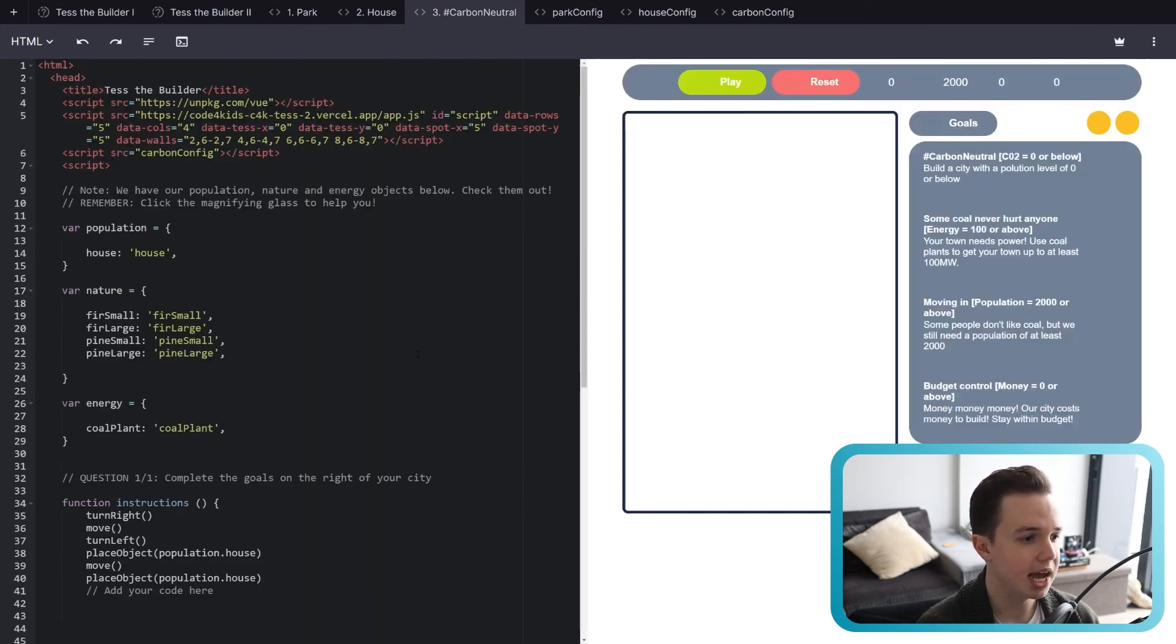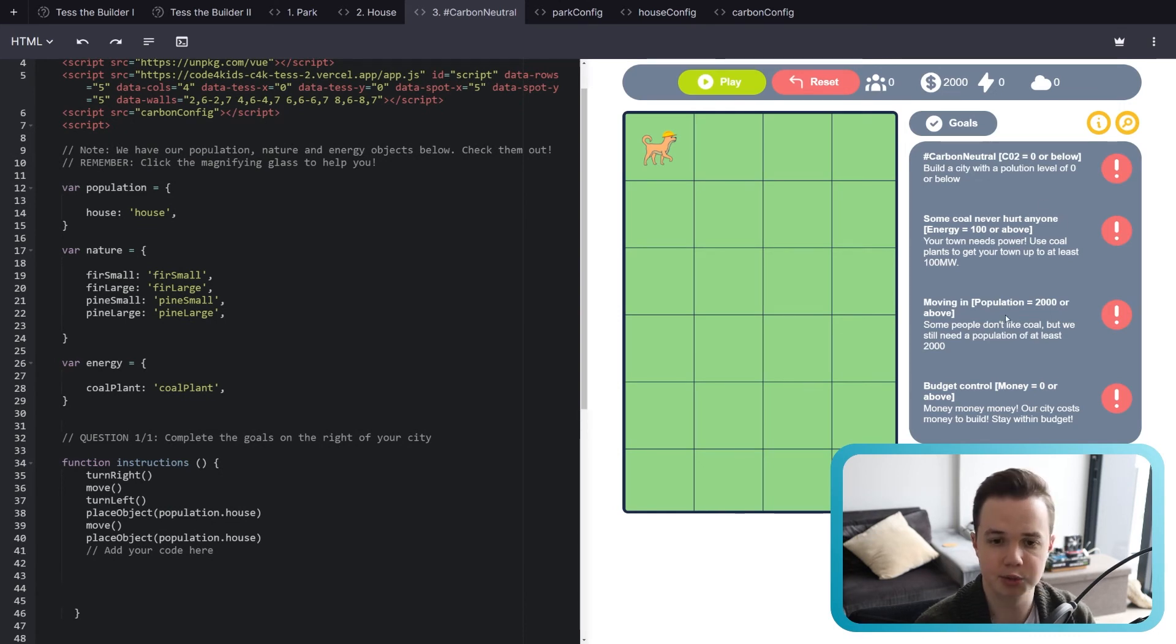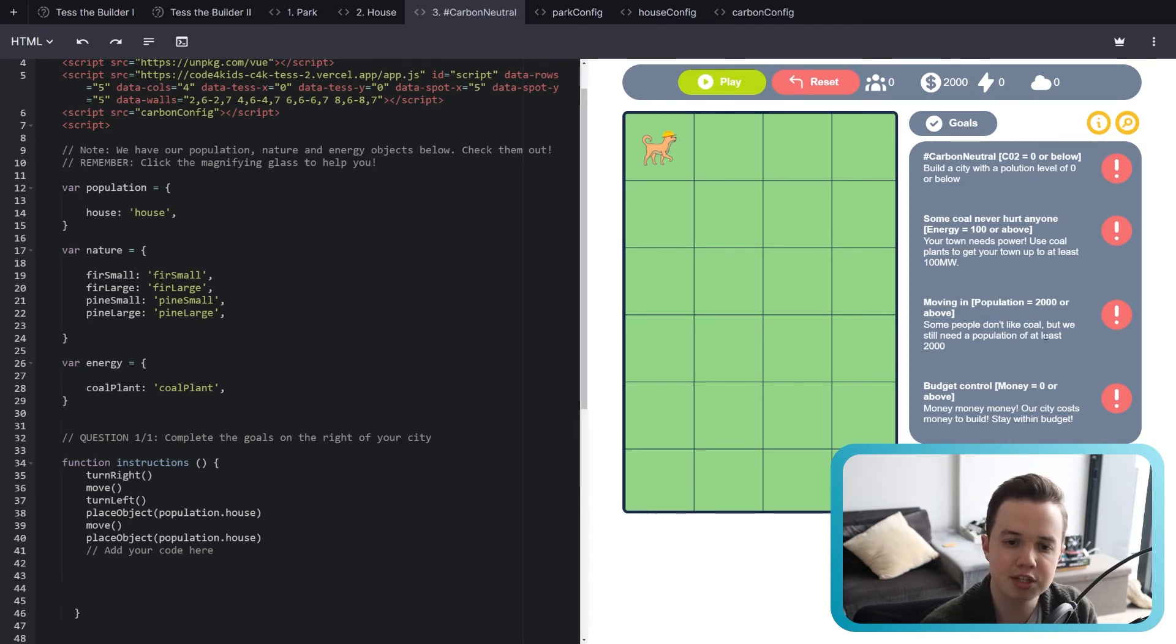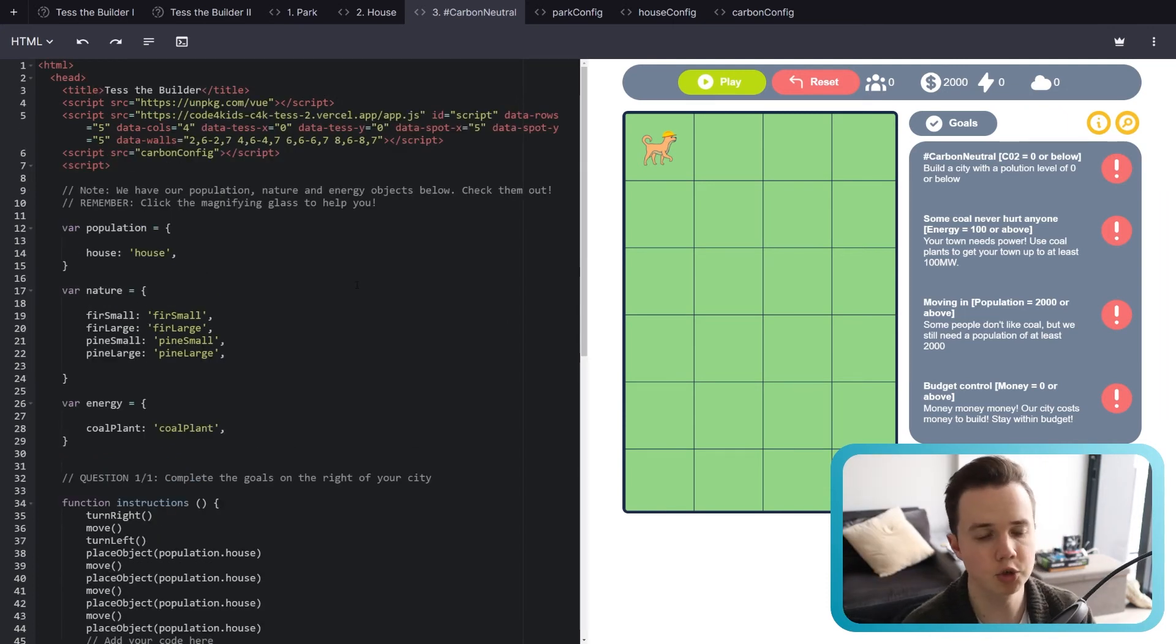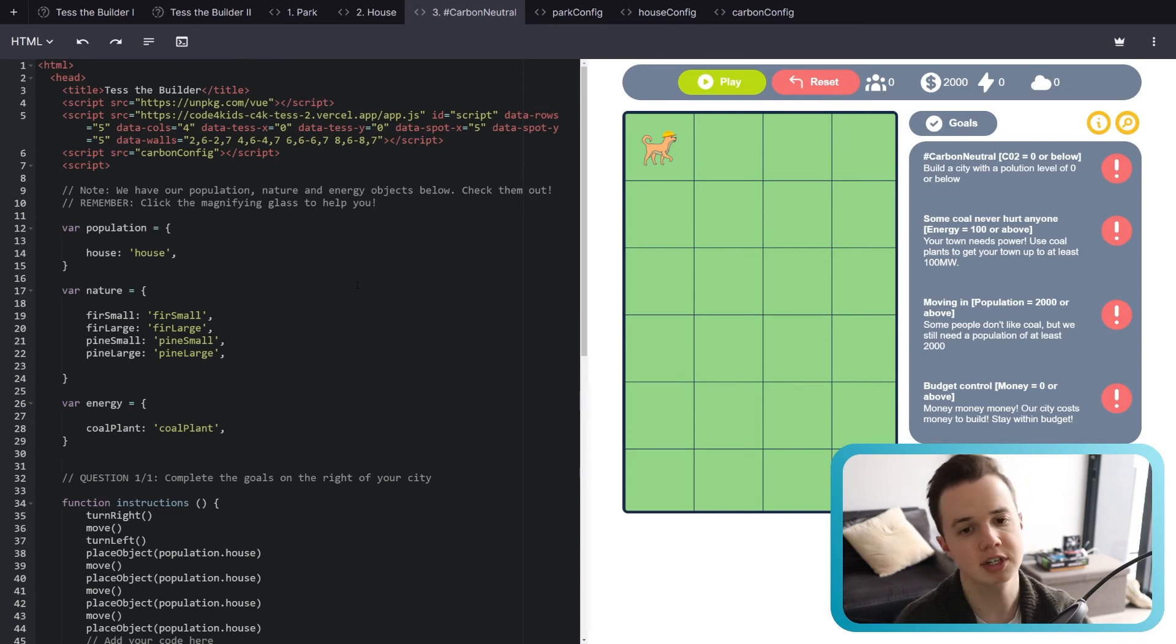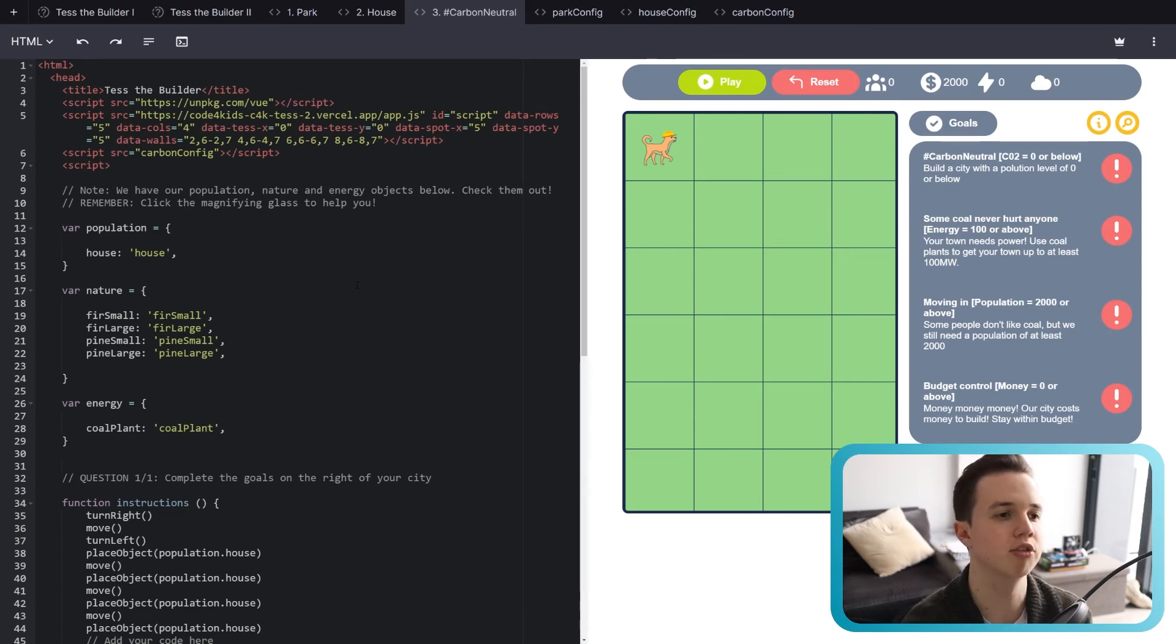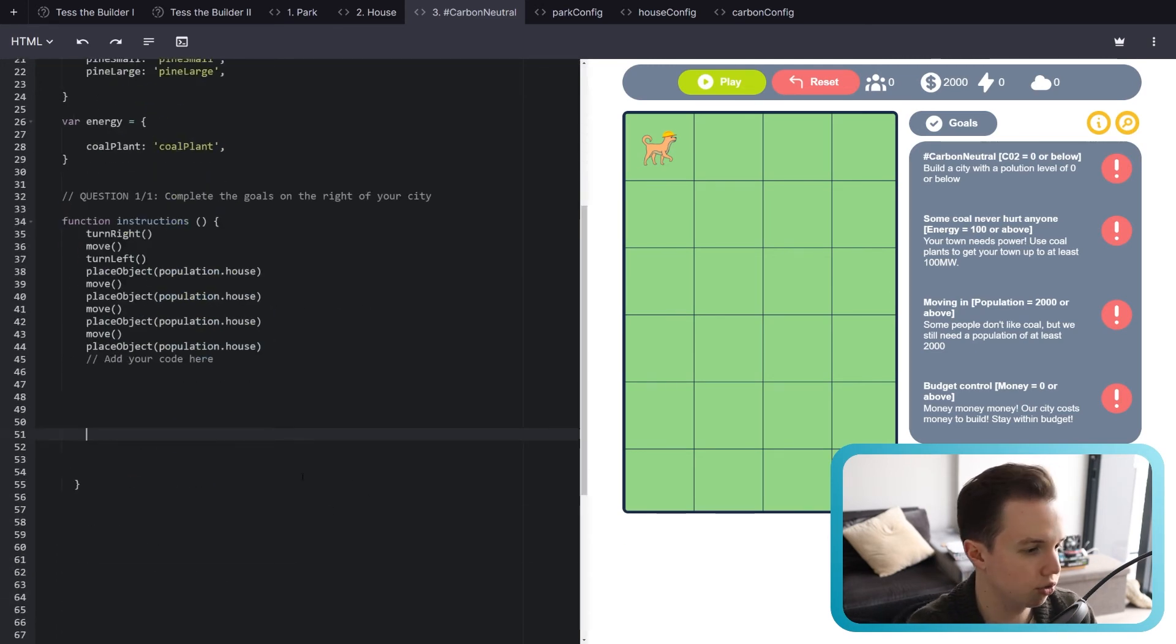And then we have the final one, carbon neutral. We have a number of objectives. We have four. The first is to get the CO2 to zero. Then we need to get the energy to 100 above, the population to 2,000, and the money to zero. So we just need to have enough money left. So that's it for lesson two. We really hope you enjoyed. If you want to and you feel confident enough, you can leave now or you can continue watching because I'm going to go through the final tab solution, which is the hardest tab.